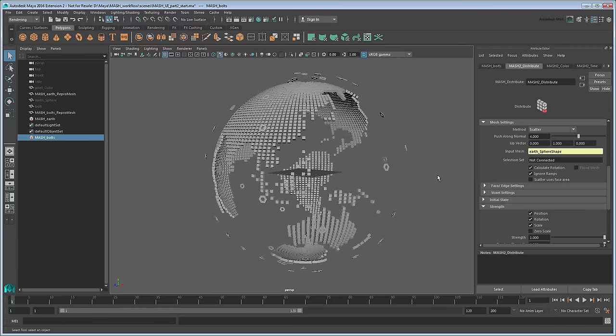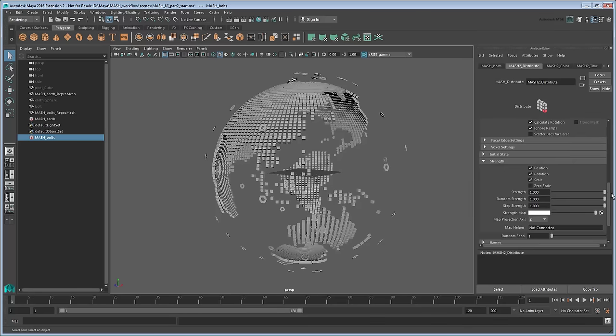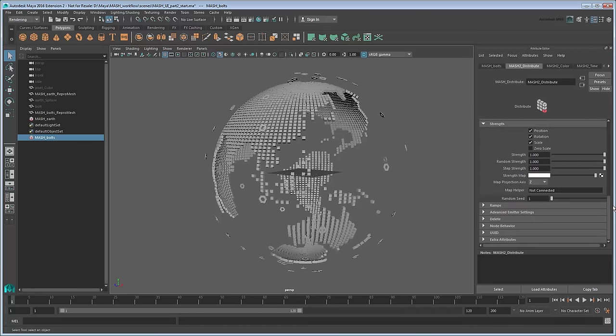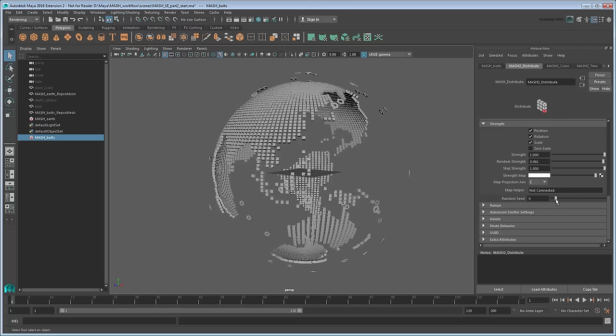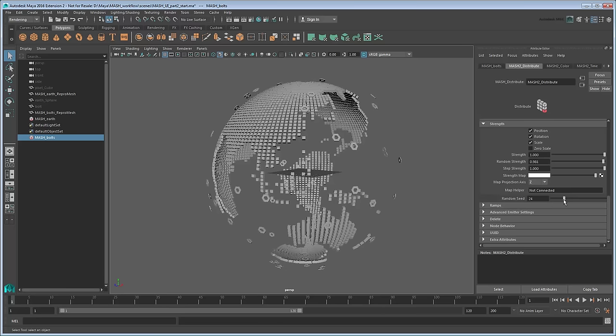And as always, you can tweak the values in the Strength section to change the effect as well. In particular, you can use small alterations to the Random Strength attribute to subtly change the height of different bolts. You can also use the random seed value to change the randomization of the bolts over the globe's surface.